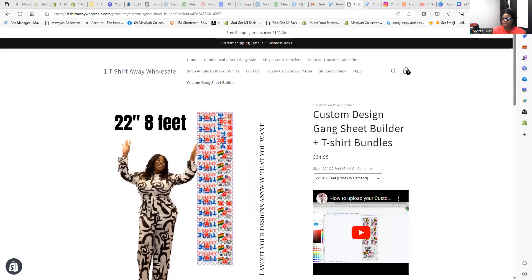Welcome! I'm so excited for you guys to now have the option to upload your own game sheet for us to make it into transfers. I'm going to do a really quick video tutorial to show you exactly how to do so.